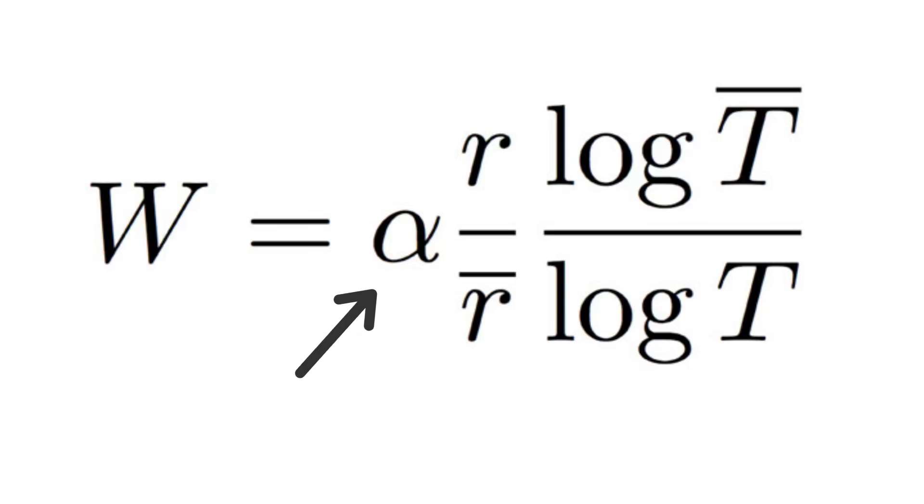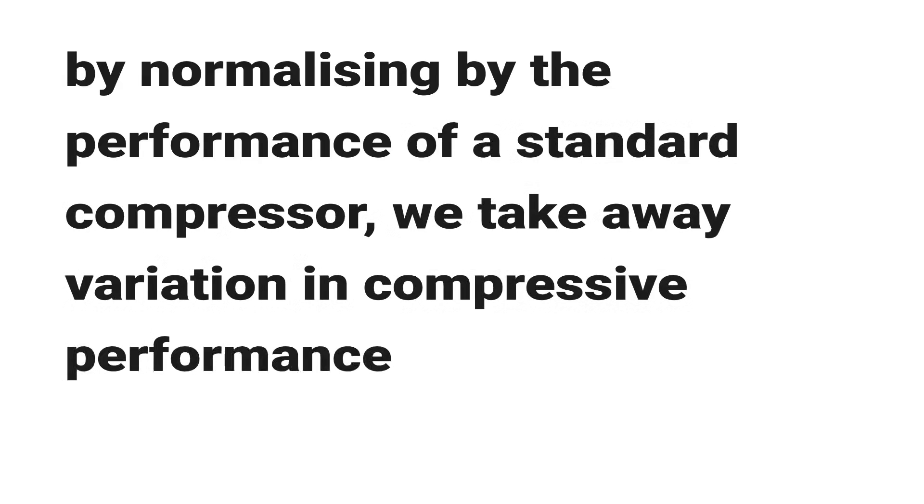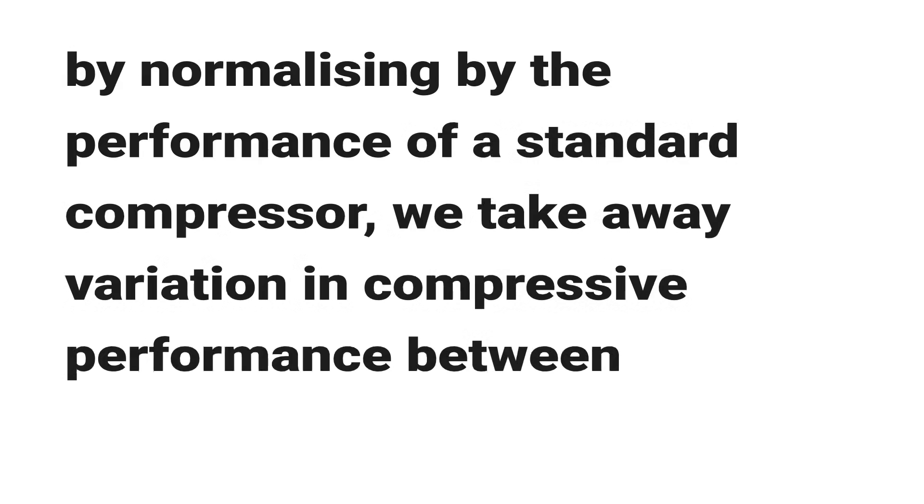Alpha is a scaling constant. By normalizing by the performance of a standard compressor, we take away variation in compressive performance between types of data. Which means that Weissman's score remains the same whether your algorithm is compressing a text or an image or an audio file.